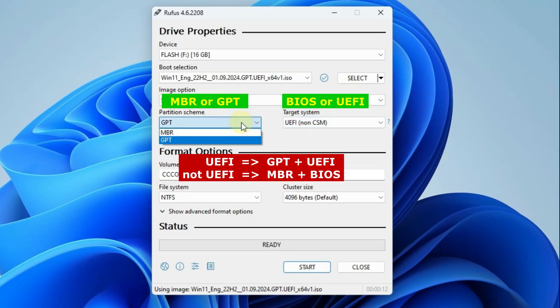If your computer is UEFI, you should choose GPT and UEFI, if not, you should choose MBR and BIOS.